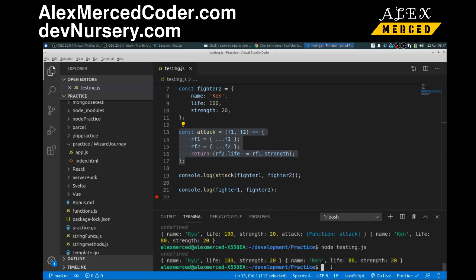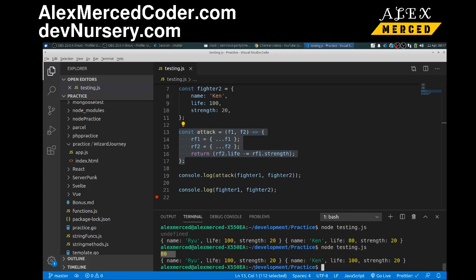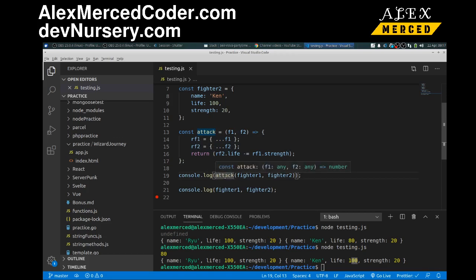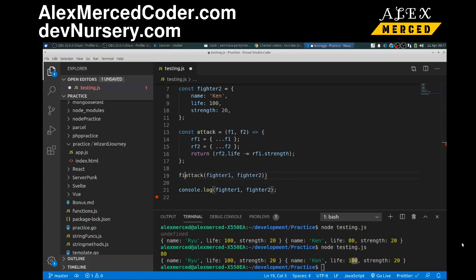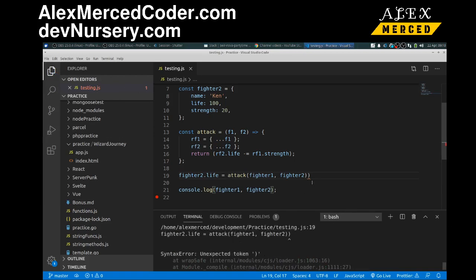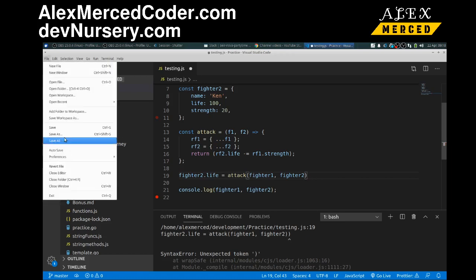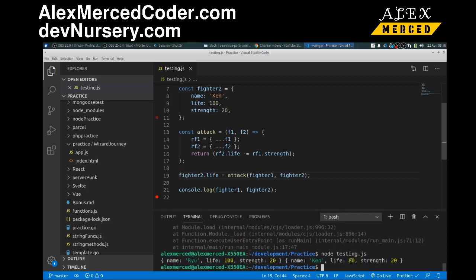Let me save and run that. I know that the new life for Ken should be 80, but his life is still 100 because the function doesn't mutate it. It does give me the new life, so that means I need to go back and do something with it. What I need to do is change the fighter's life outside — so `fighter2.life = attack(fighter1, fighter2)`. Now that has the same effect. There's an extra parenthesis — save. Cool, 80. So now it did change Ken's life because the function gave me back 80, I reassigned Ken's life, and now Ken's life has changed.